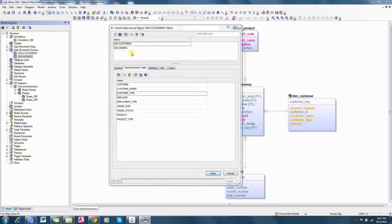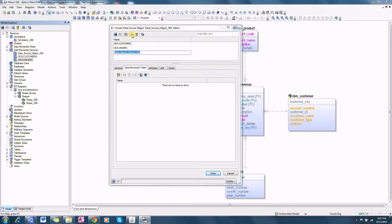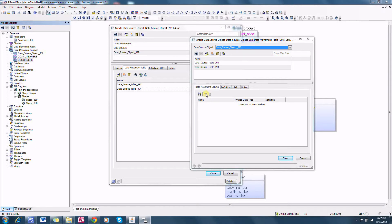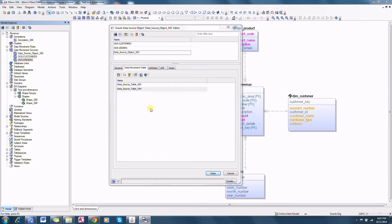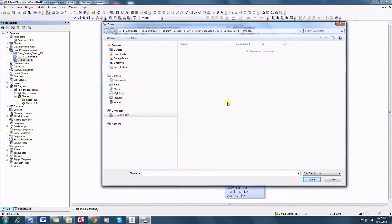In order to create a new data movement source, if I have defined a new source I should click here and then I can create the collection of tables manually using this interface — click here, click here, select a table, and add additional columns. This is one method.